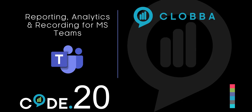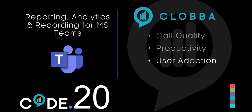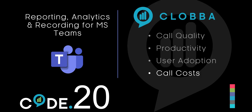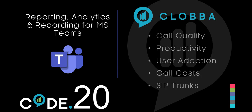ClubUp is the reporting and analytics module which is used to monitor call quality, employee productivity, user adoption, call costs, and SIP trunk utilization. It is fully customizable for individual user requirements whether they are IT admins or business users.